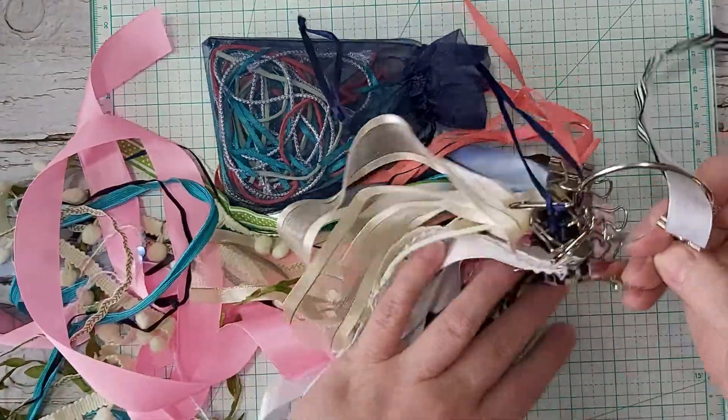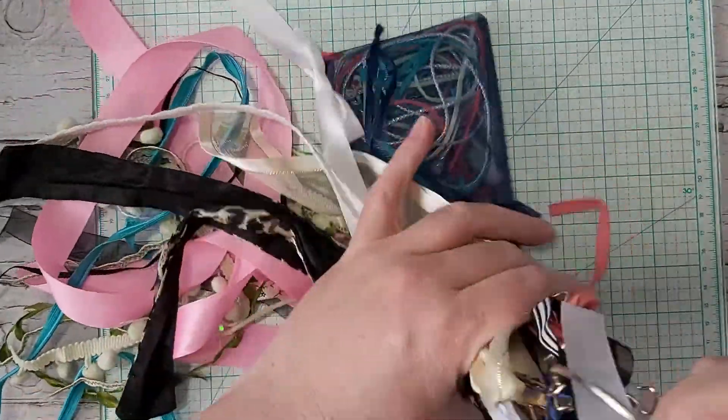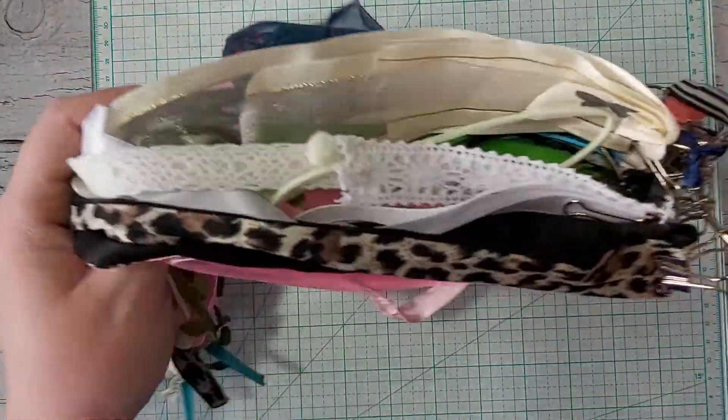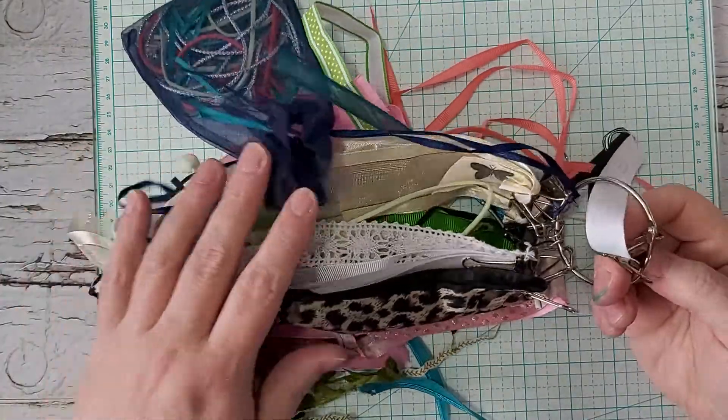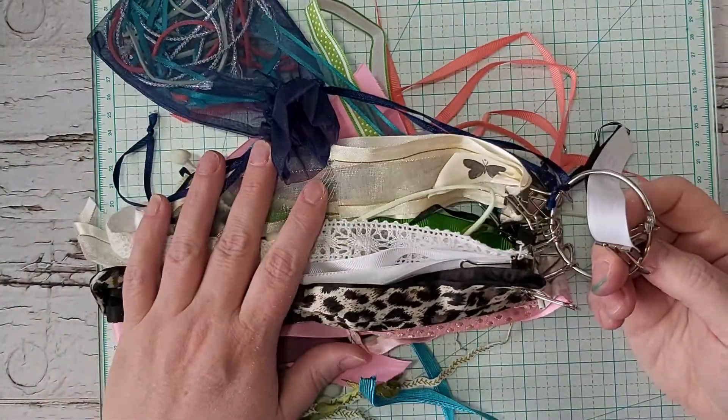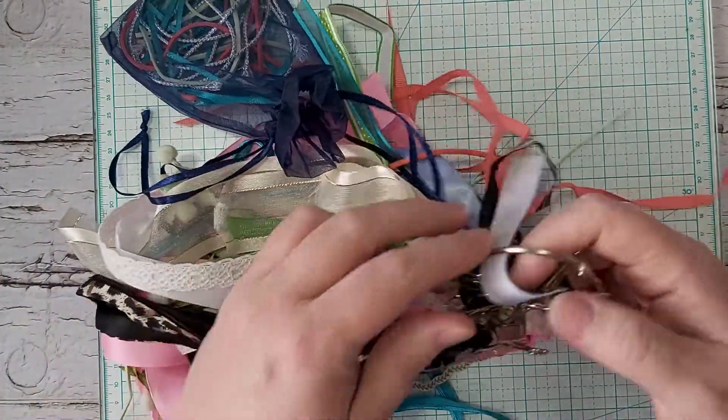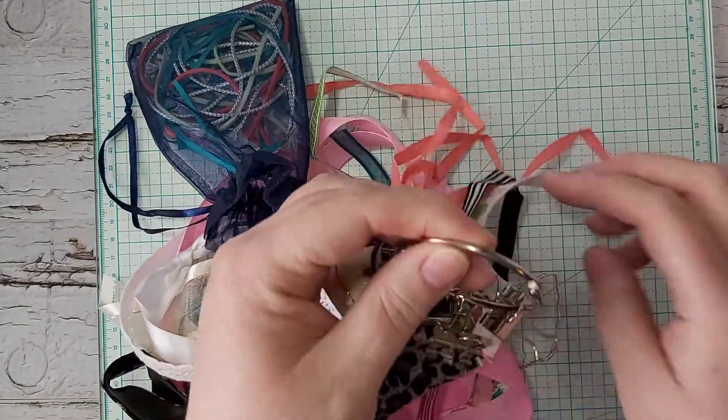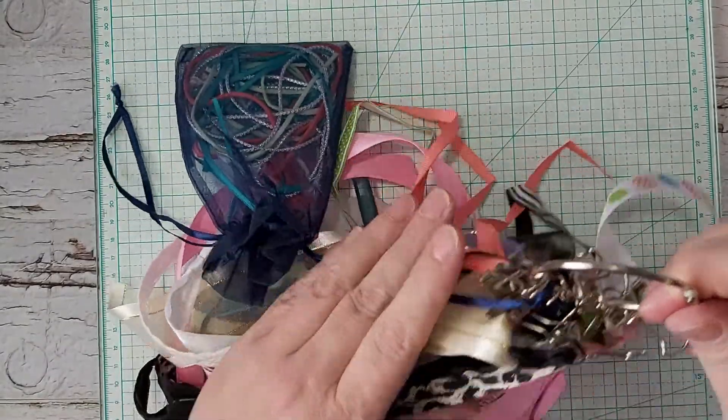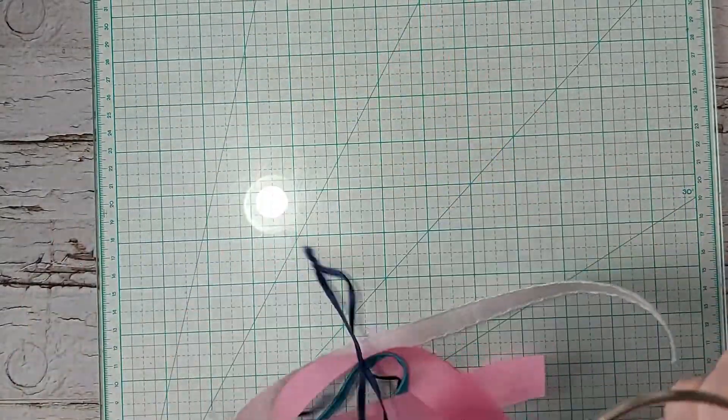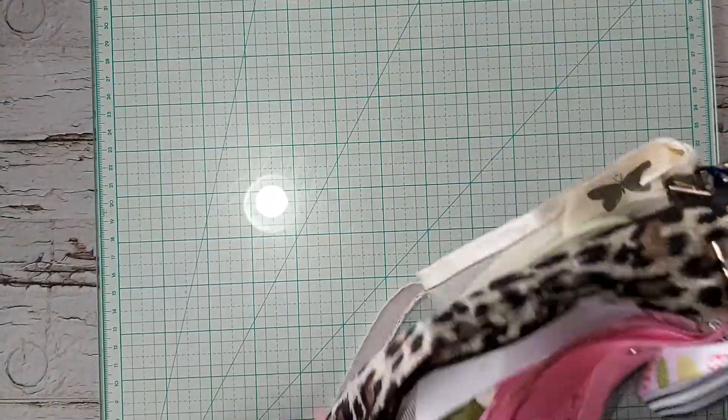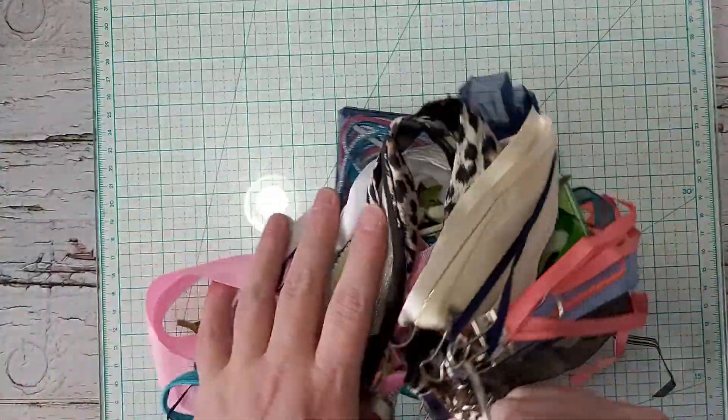And what I do with my scrap ribbons is that I, the ones that I say, okay, you've got to finish these up. I usually put on this binder ring and hang it beside my desk. So I go to that first. I have to have it in front of me. Otherwise I don't.